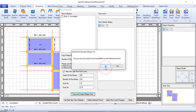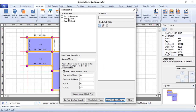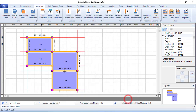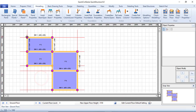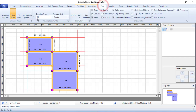Click Yes and Yes again and wait. When you close this dialog, columns will automatically be inserted at every column point. You can see them all placed. If there is any column you do not want at a particular point, you can delete it.